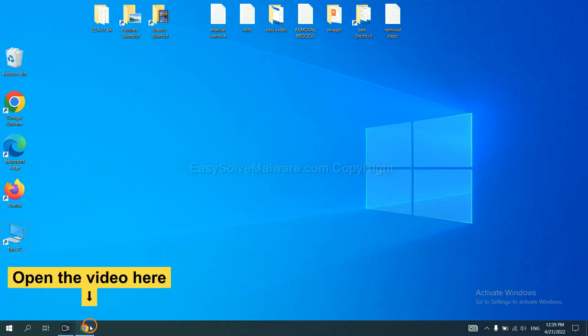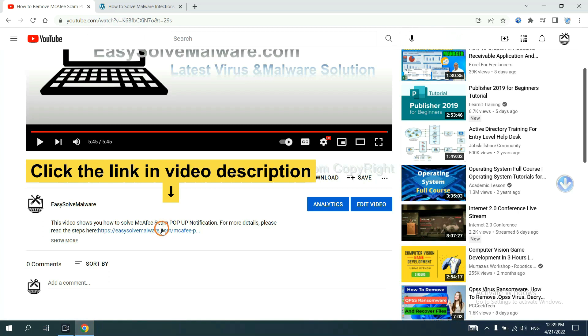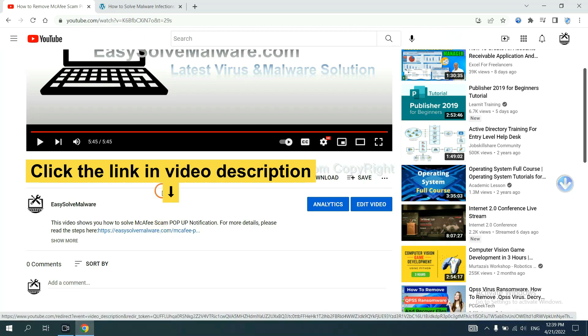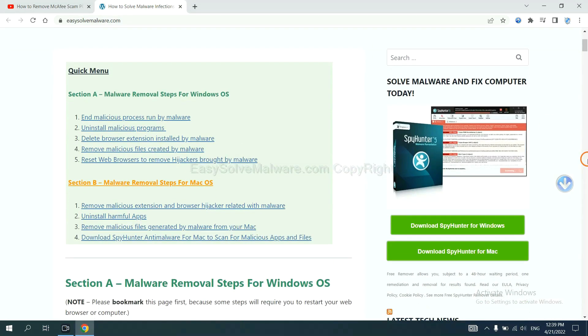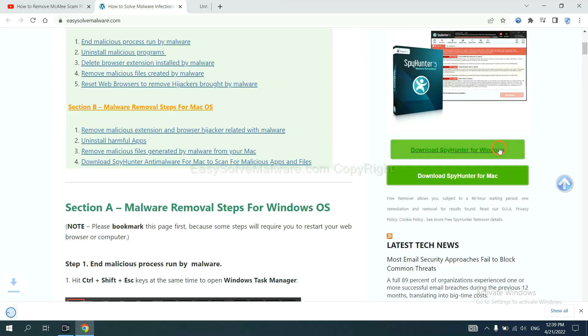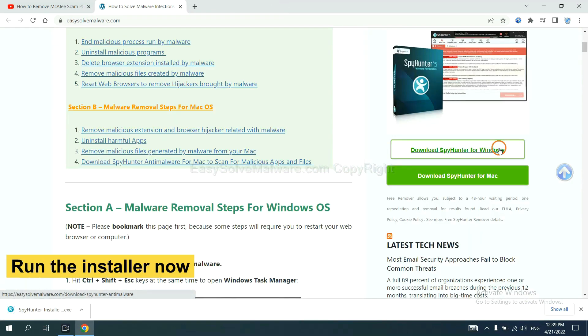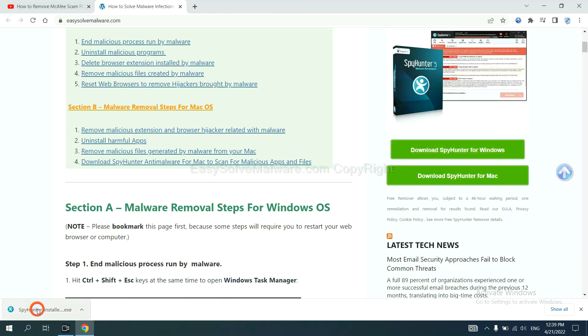Open the video, click the link in video description and you will get a page. Now you can download SpyHunter here and run the installer.